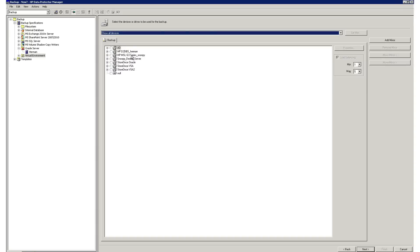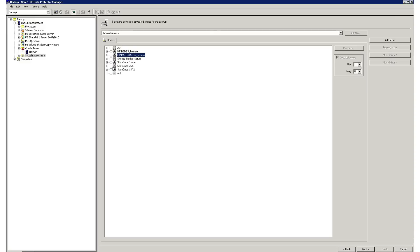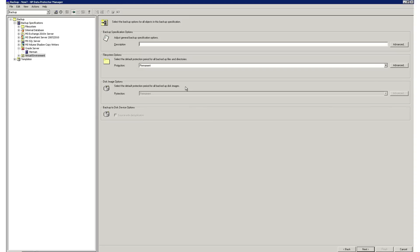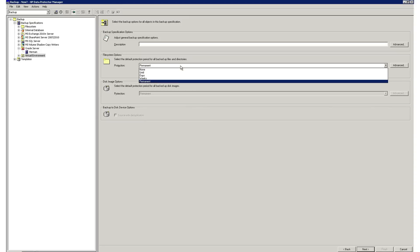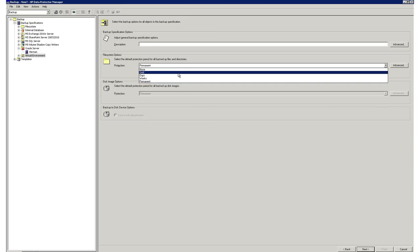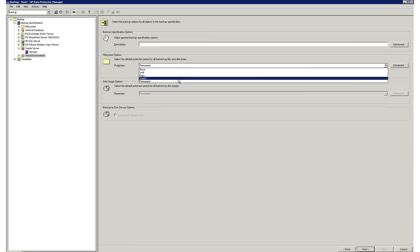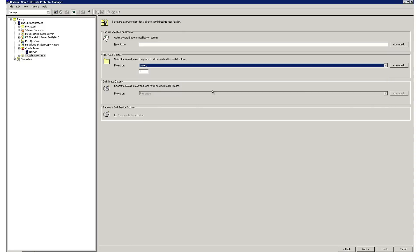Next, you select your backup target, such as a virtual tape library, physical tape library, or HP StoreOnce appliance. Next, you select your retention time, which can be none, days, weeks, until, or permanent.